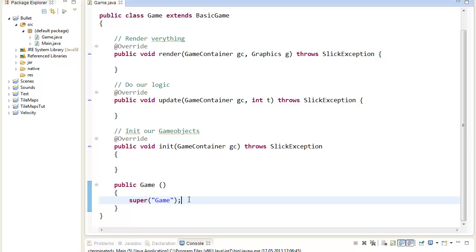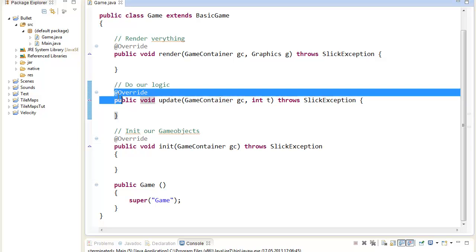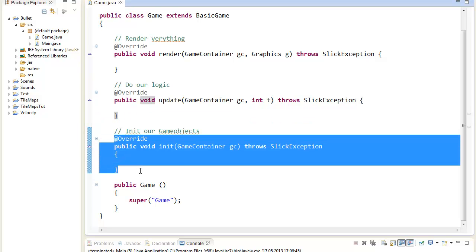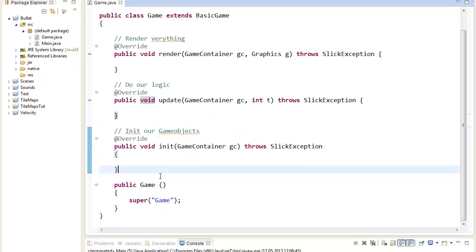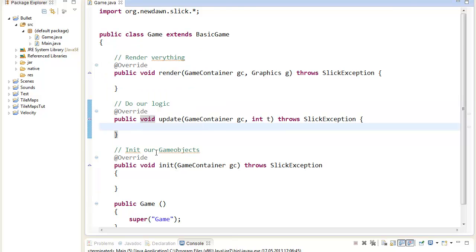What will you be able to do after you watch the video? You will actually be able to fire any kind of projectile from a specific position. For example, if you click somewhere in the screen, a bullet fires to that position. And you can also use this technique and adapt it to things like rockets or something. I'll use as always an empty Slick2D game as our starting point.